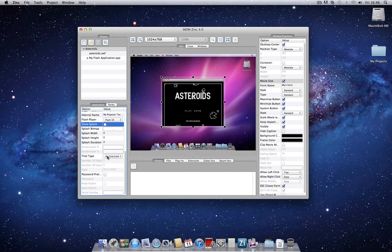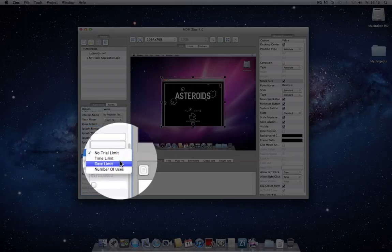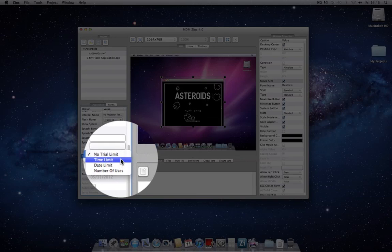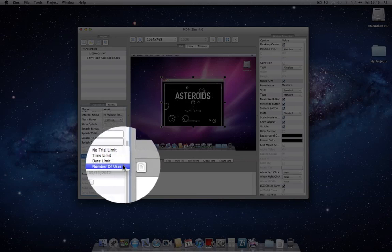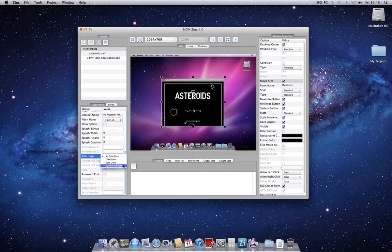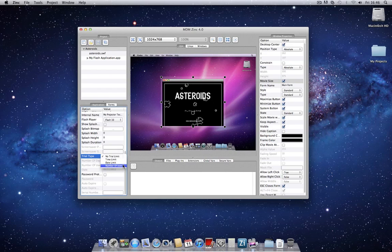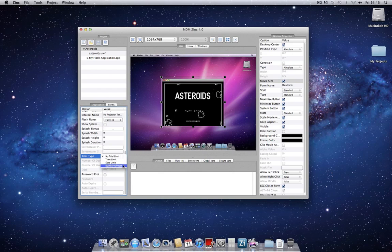And we also have a built-in trial limitation. You can select from a time limit, a date limit, or a number of uses limit. This is a very powerful feature, straight out of the box, which allows your Zinc applications to have trial functionality from the get-go. It requires very little programming, and the options are very flexible.